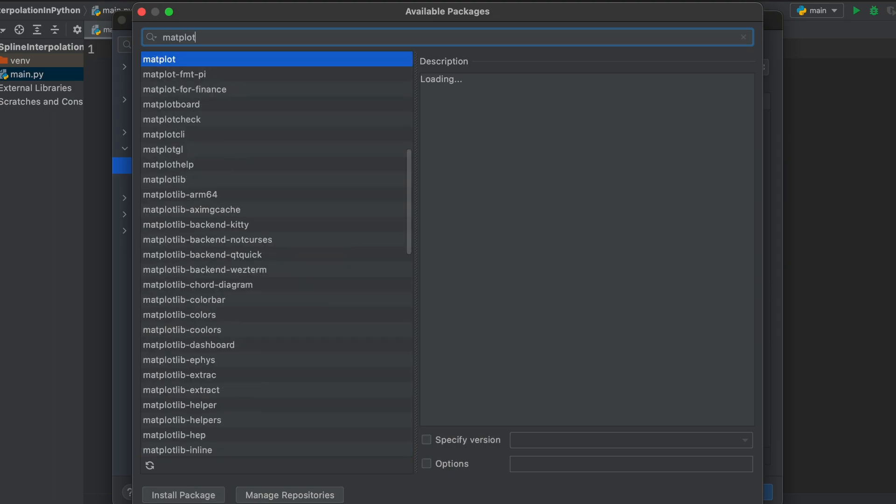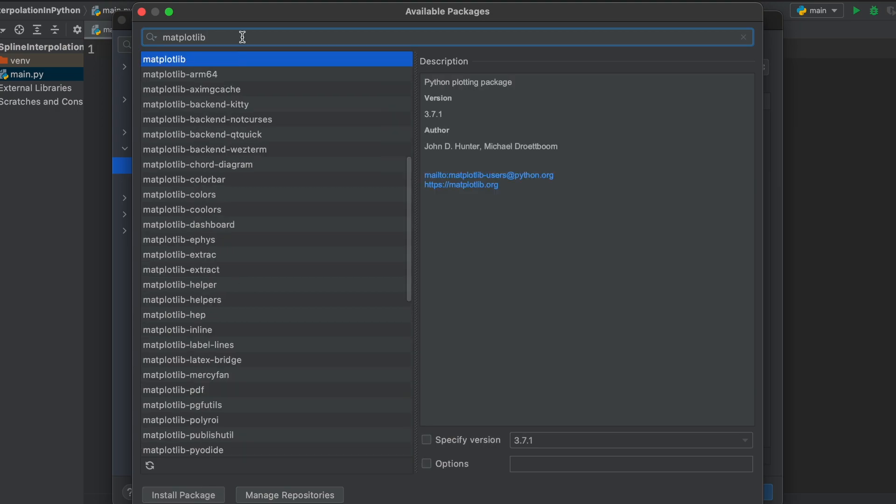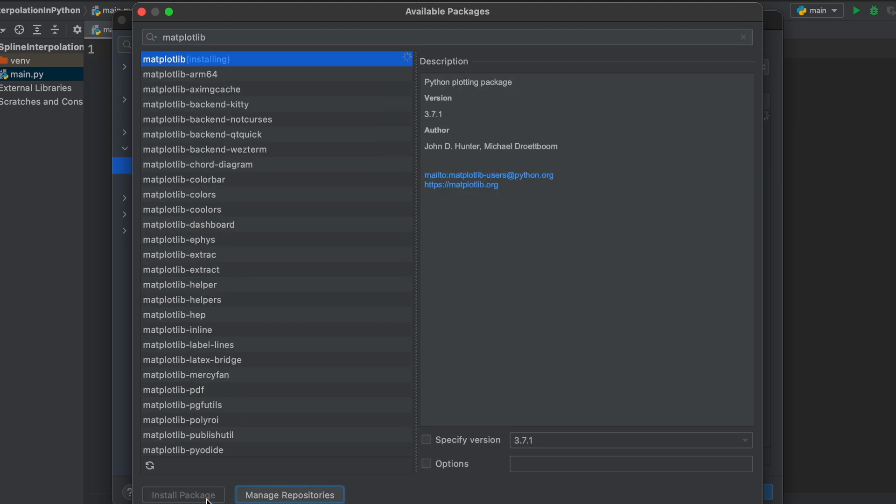So within this window, we are just going to search for all three required packages and add them to our interpreter so that we can begin playing with splines within Python.